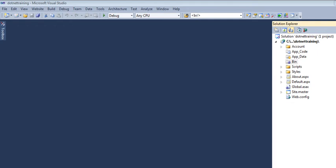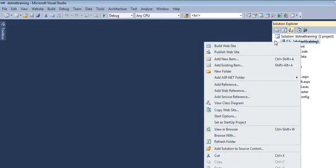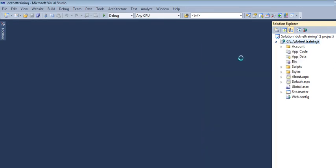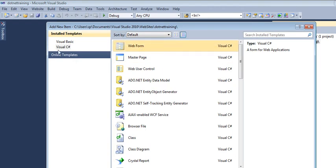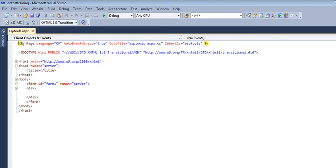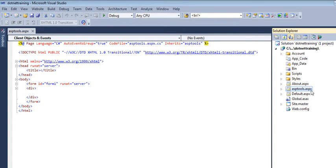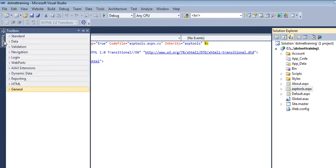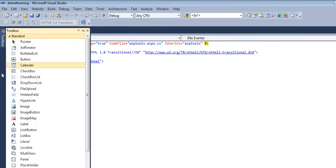Let's start using some tools. First of all, let's take a page, right-click on it, add new item, select a web form — selecting here a Visual C# web form. Let's have ASP tools. A new file is added in ASPX.